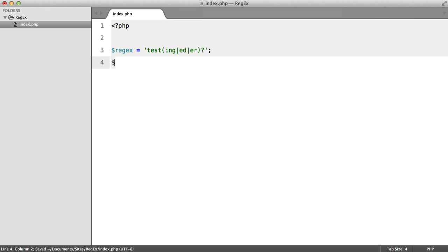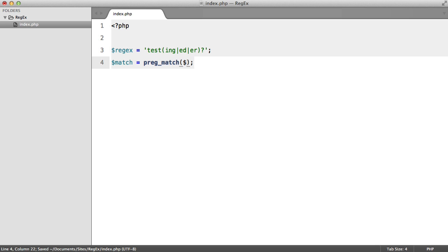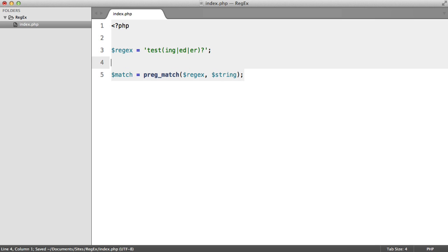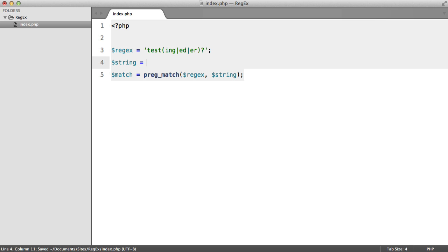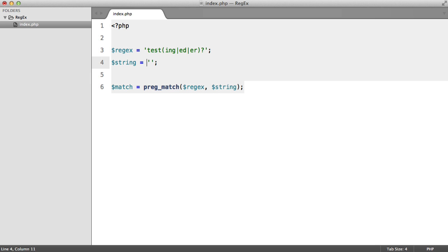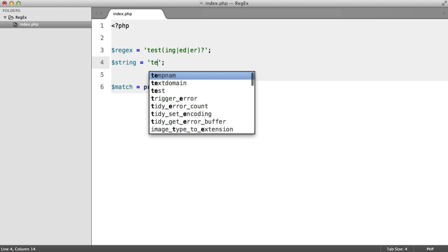And then what we're going to do is say match equals preg match. And if I remember rightly, the regex comes first and then the string. And we need to make the string up here.